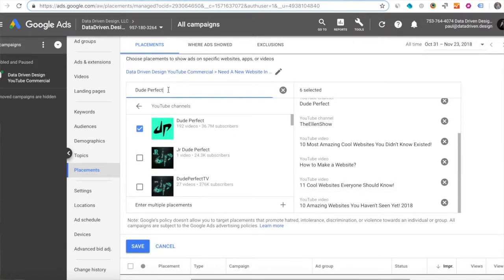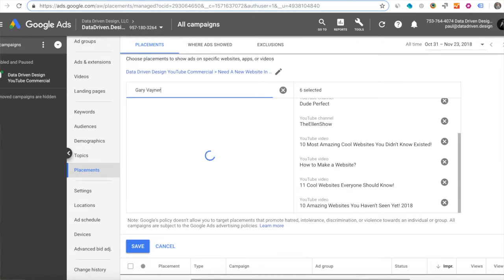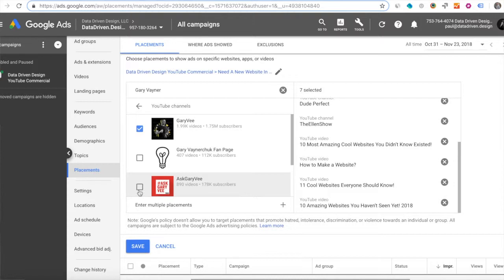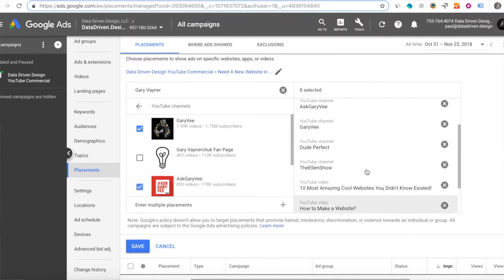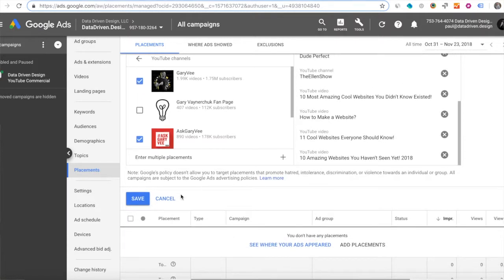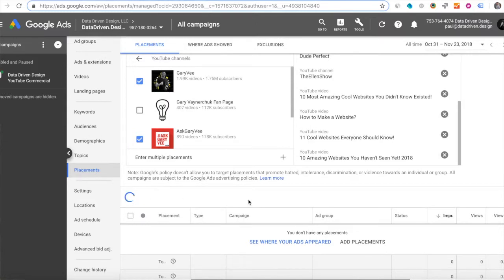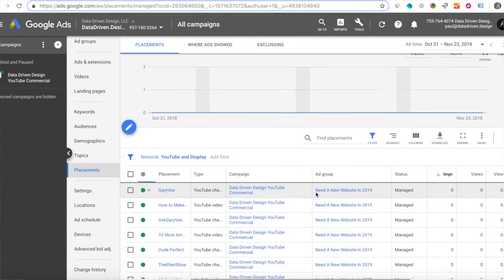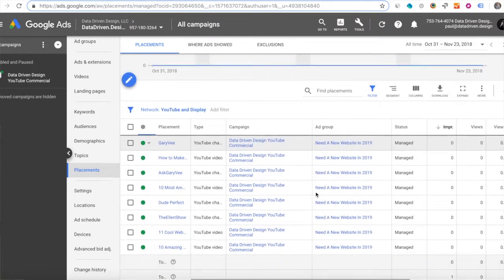They have tens of millions of subscribers and they're two of the most popular shows on YouTube. And I'm also typing in Gary Vaynerchuk because I'm going to do Gary V's channel and the Ask Gary V Show because those are business owners, small business owners that watch those YouTube programs. And I'm going to save that and now it's going to put my YouTube ad.